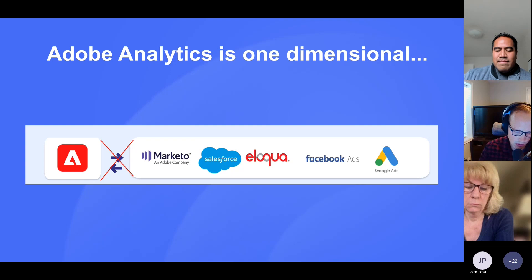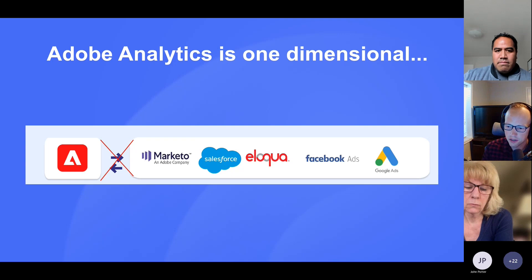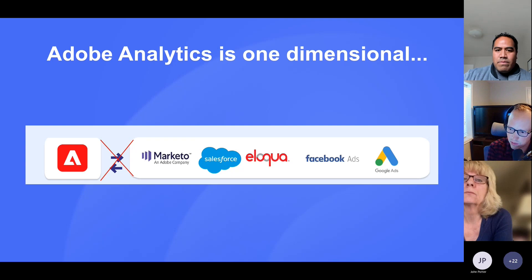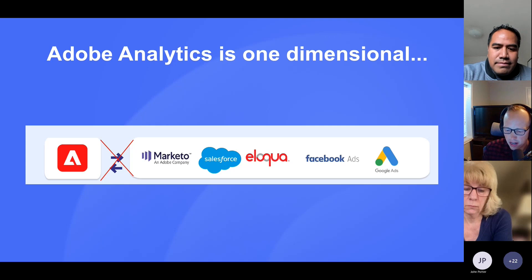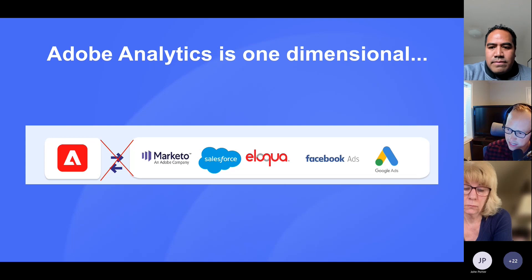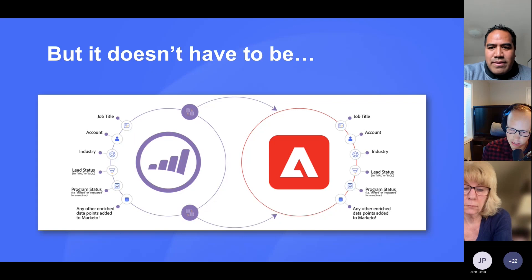To start us off and set the stage: Adobe Analytics is an amazing tool. Analysis Workspace is this incredible reporting tool and you have so much power under the hood. One of the big challenges we find with people we work with is that while it is amazing and great, it is one dimensional — it's just the web analytics data. At any company or team, you have all these other data sources you're working with from a marketing standpoint, especially Marketo. Maybe you're using Salesforce for your CRM, Eloqua as your marketing operations tool, Facebook ads, Google ads. There are some ways to pull some of that data into Adobe through campaign tagging and tracking, but there's so much more you can do.